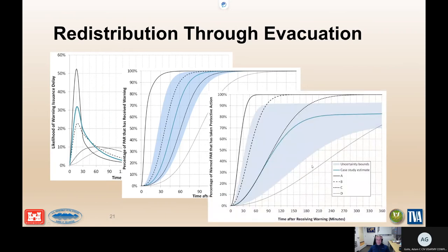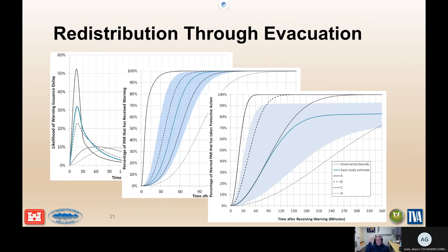Similarly, for warning diffusion time, we have an understanding of best-case and worst-case scenarios. Depending on how well prepared your emergency management agency is regarding the factors that matter for speeding up warning diffusion, we can select certain curves, but you still have uncertainty about those. For protective action initiation, there are very similar curves for how long it takes people to take protective action after receiving a warning. Whether you're using LifeSim or not, this is the kind of information you need: here's how many people I think are still going to be there when the water shows up, and this is how long it's going to take to get the message to emergency managers and for them to issue the warning.